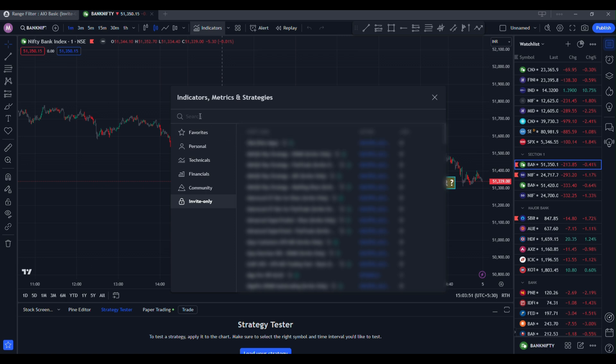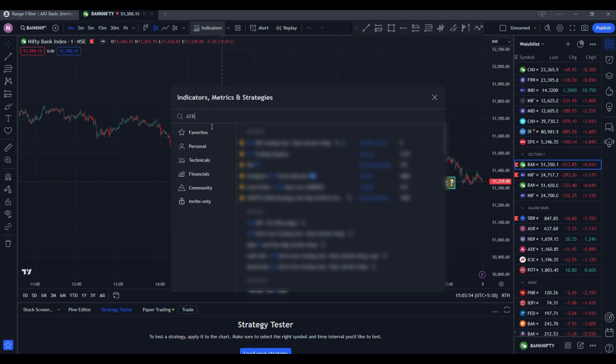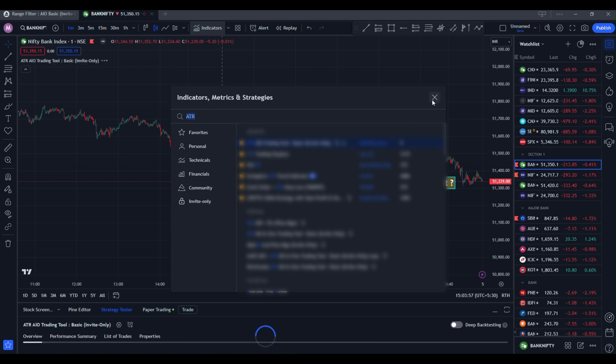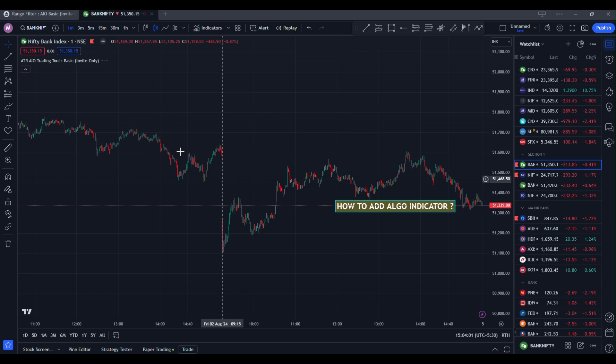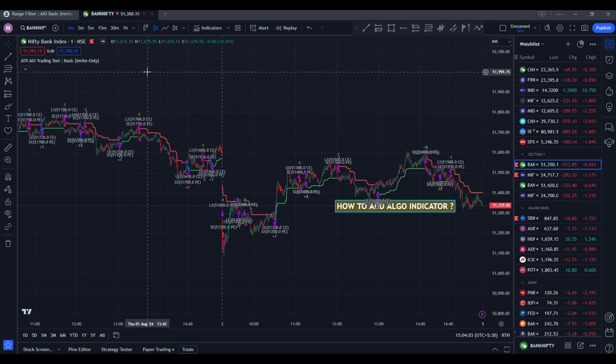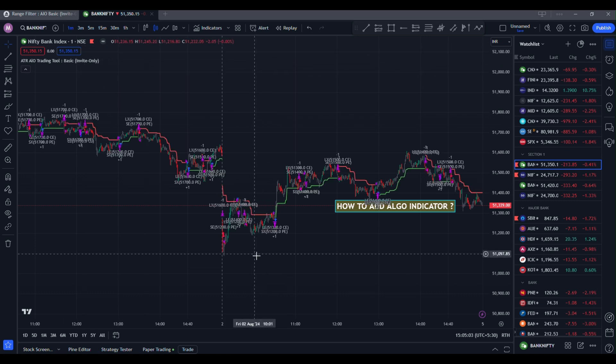So I am going to add my indicator ATR AIO trading tool. Once I click the indicator, remove this panel and wait for the reloading of indicator. After loading the indicator, you will see the signals like this.